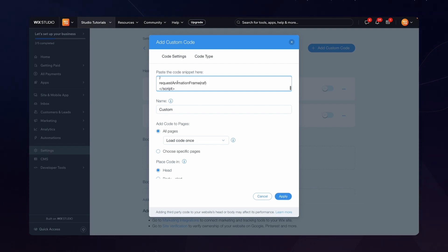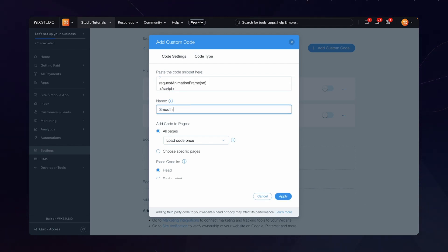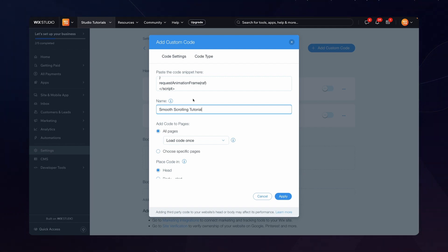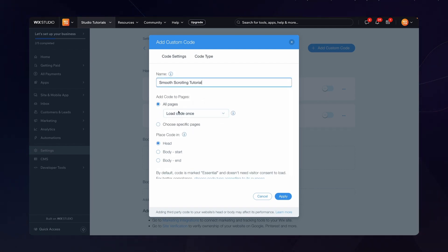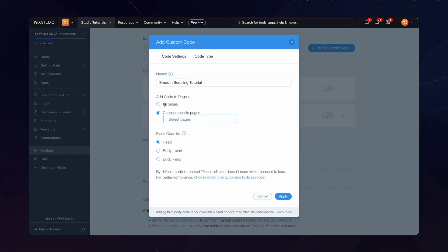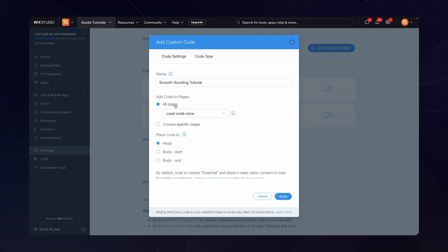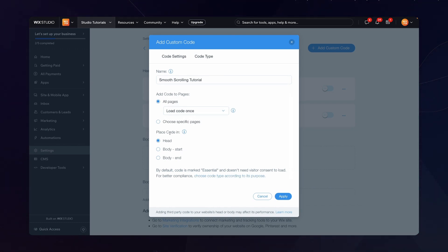And then we can paste in the code right here. For the name I'm just going to call this one smooth scrolling tutorial. You can leave out the tutorial part and we are going to apply this to all pages or we can even choose a specific page if we only want this effect to be on one. But typically just for consistency you're going to want to leave this on all pages and you want to make sure that the code is selected on the head.